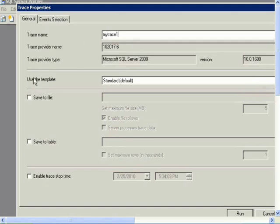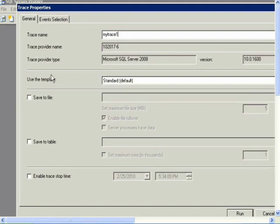And for the template, use the standard template. And then we can make changes to the standard template and then save that template and give it a name so that we can use it later.